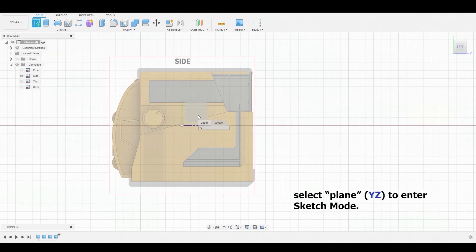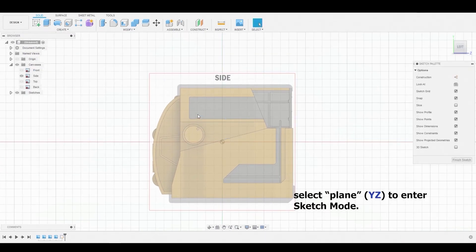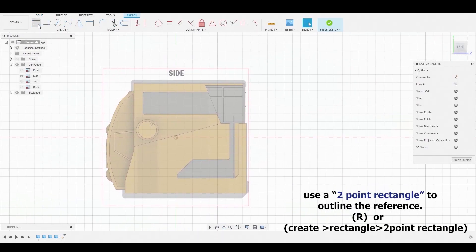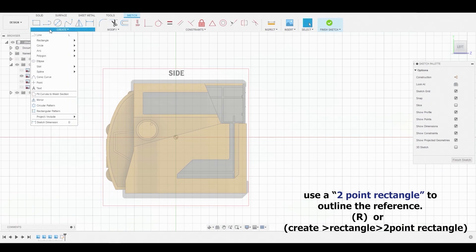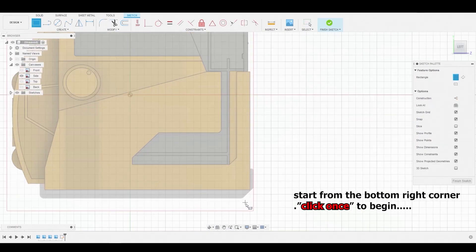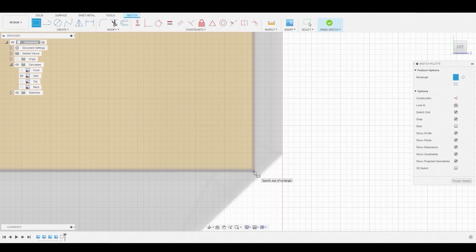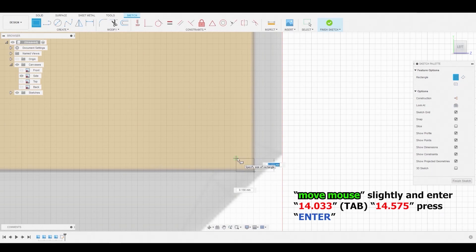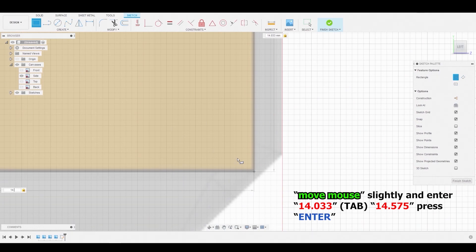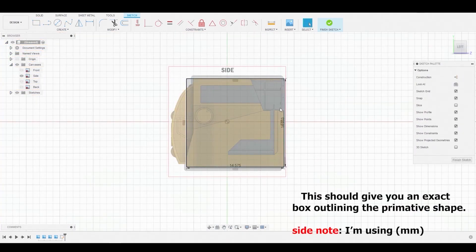Now select the plane. Now that we're in Sketch mode, we're going to hit the Create drop-down menu. Go to Rectangle, Two Point Rectangle. We're going to start from the bottom right of the reference, move the mouse slightly, and enter 14.033. Hit Tab, then 14.575, and press Enter. That should give you a rectangle matching your reference.